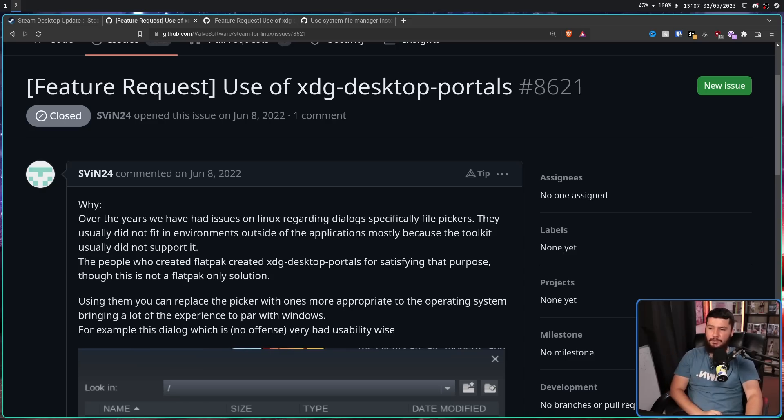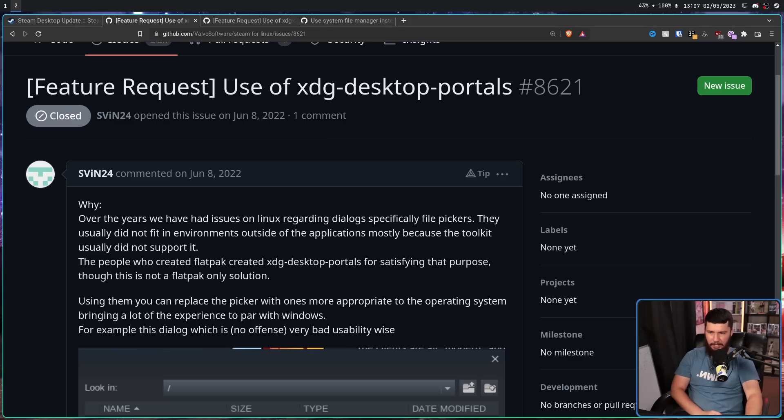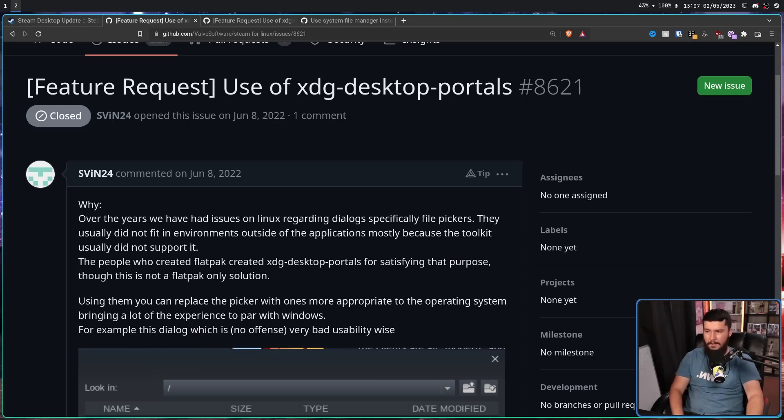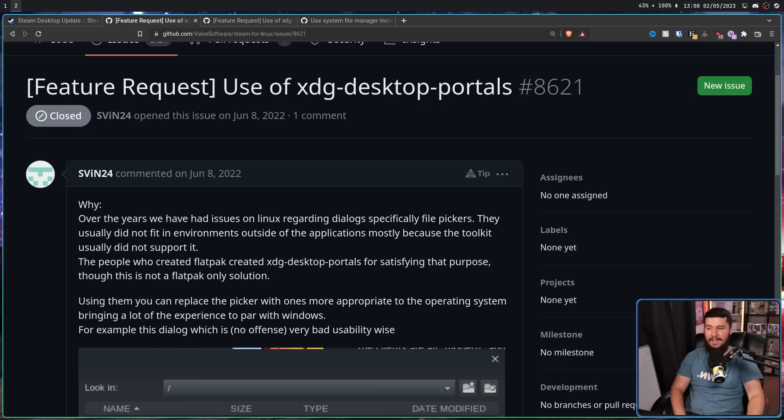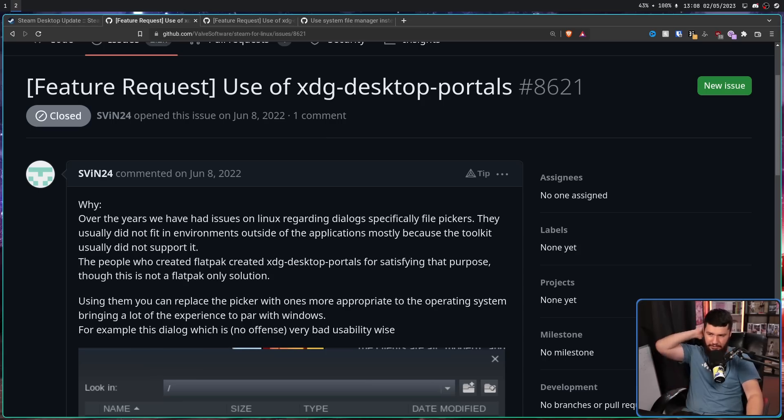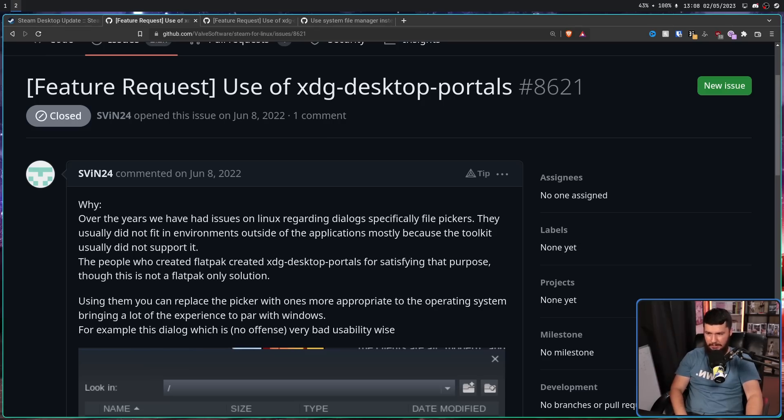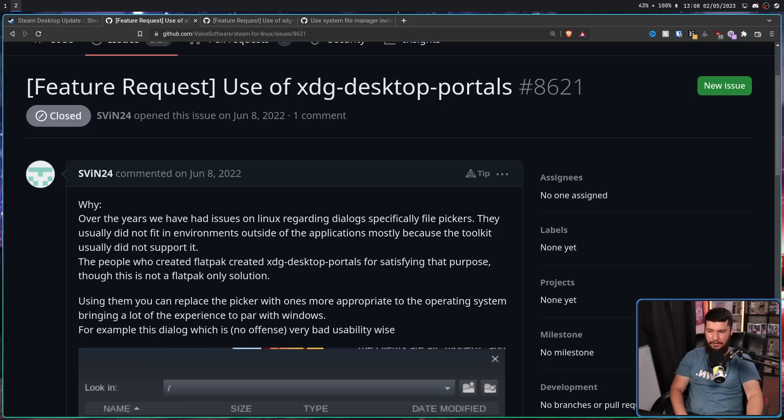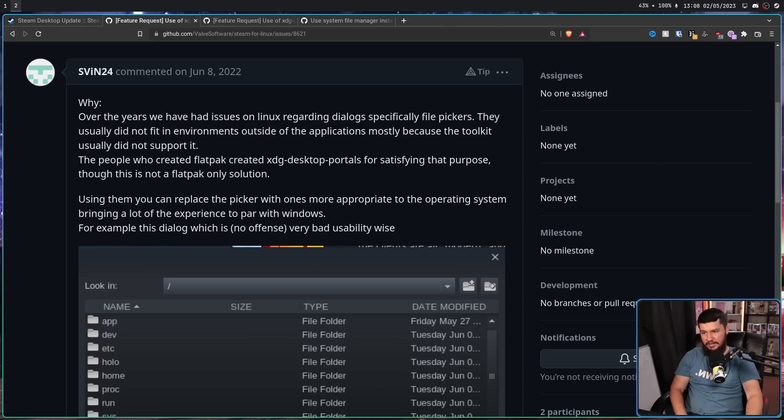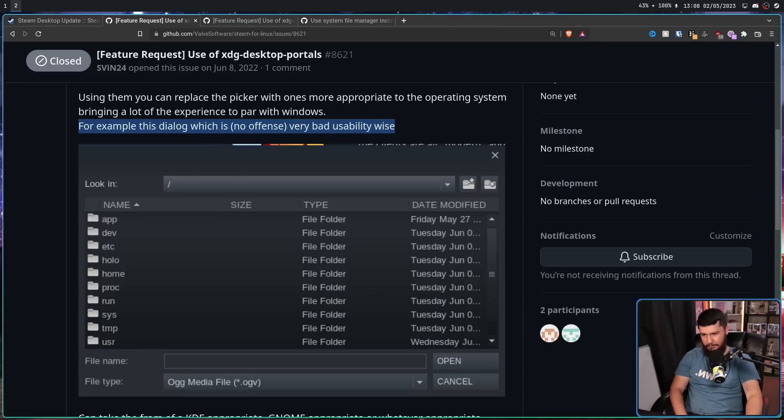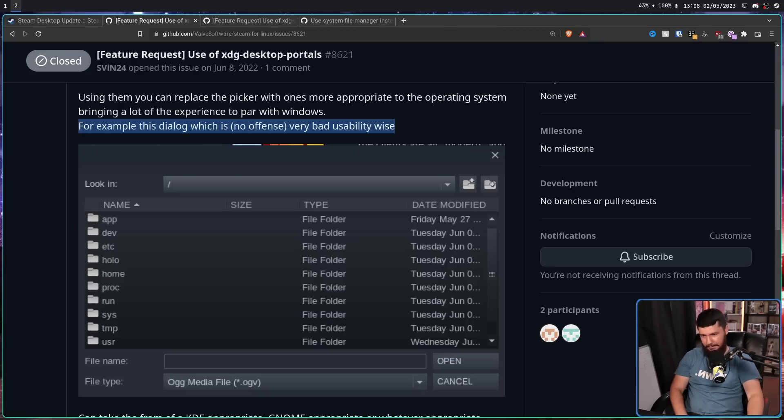The report stated: 'Over the years, we have had issues on Linux regarding dialogues, specifically file pickers. They usually did not fit into the environment outside of the applications, mostly because the toolkit usually did not support it. The people who created Flatpak created XDG desktop portals for satisfying that purpose. Though, this is not a Flatpak-only solution. Using them, you can replace the picker with ones more appropriate to the operating system, bringing the experience to par with Windows. For example, this dialogue, which with no offense is very bad usability-wise' - that being the Steam file picker.